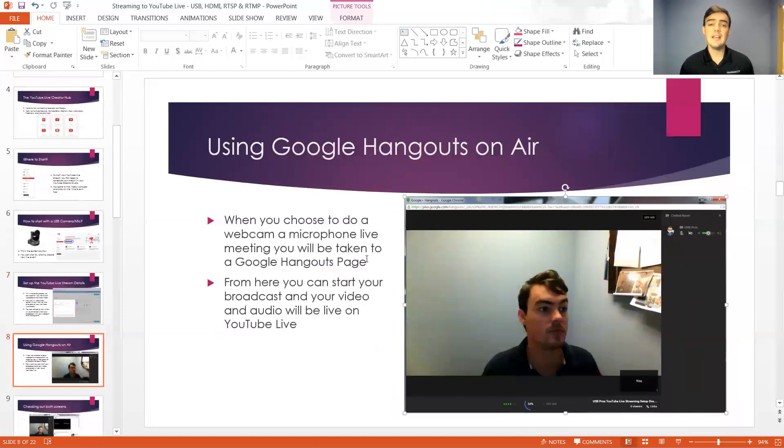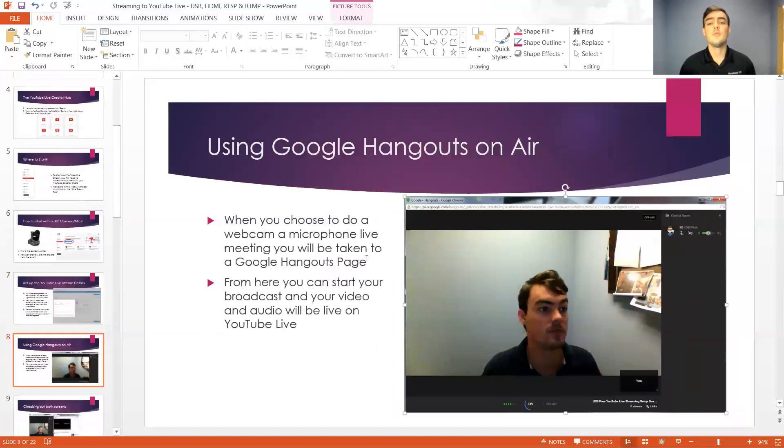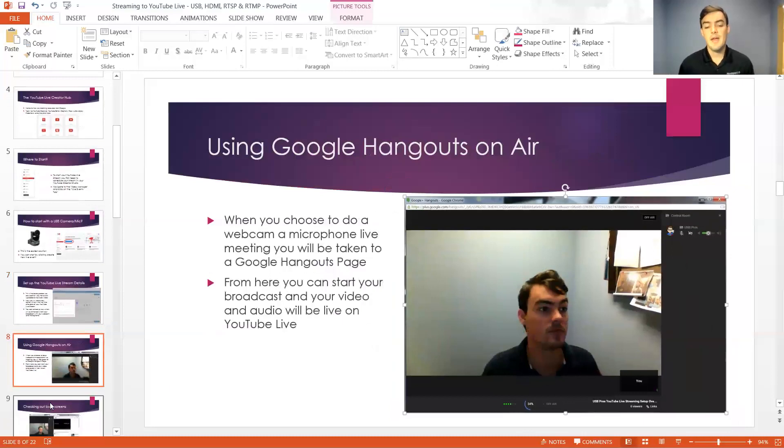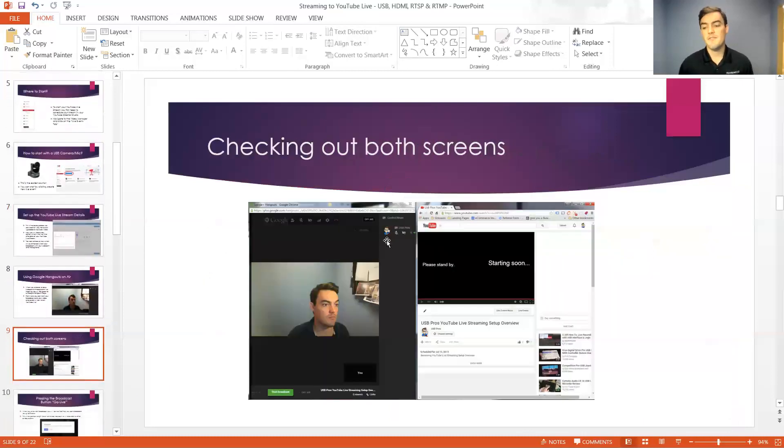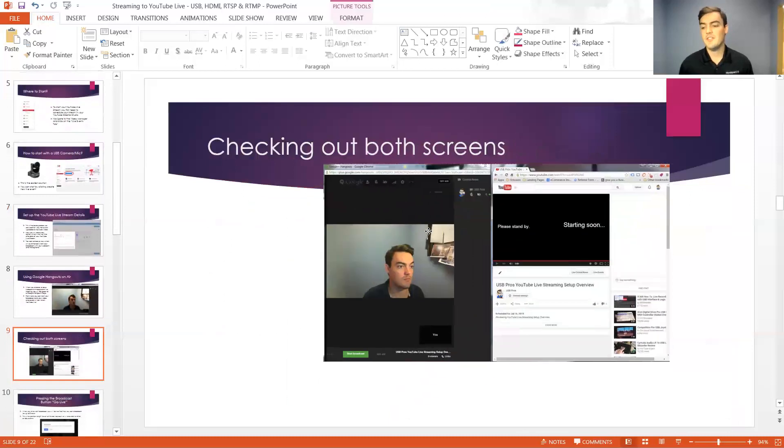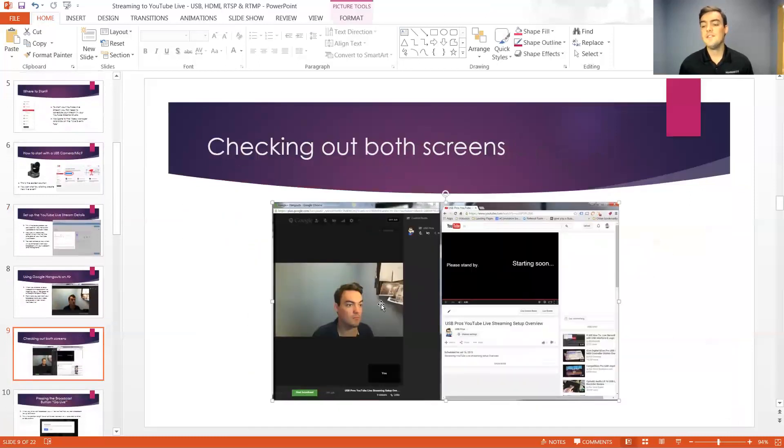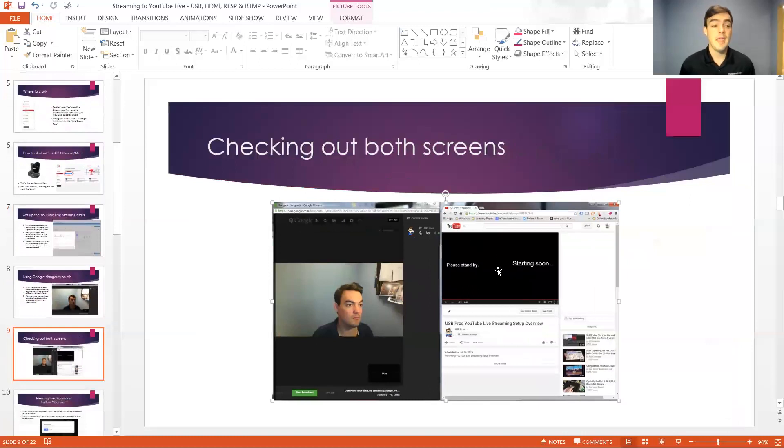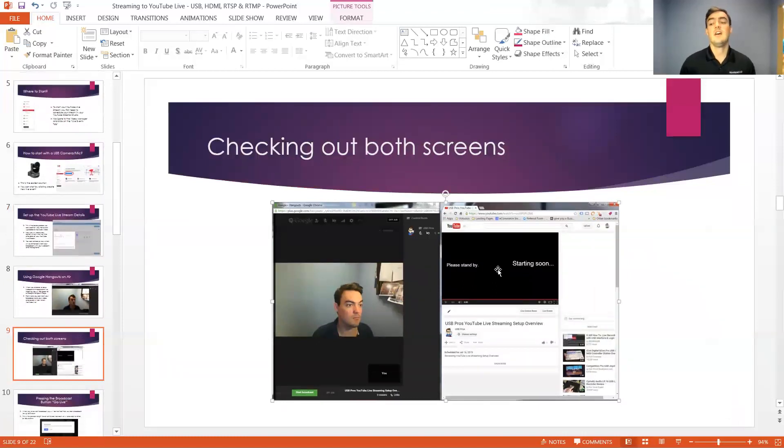It looks a lot like Google Hangouts so it just gives you a couple extra features including a YouTube live control center and looking at it from both screens. Here on one side you've got your Google Hangouts page and then on the other side you actually have your YouTube page and that URL is what you can send out to everyone you want to view your broadcast.